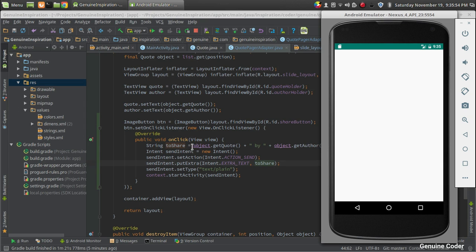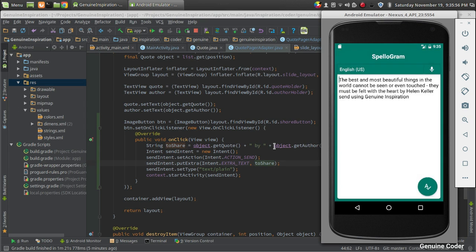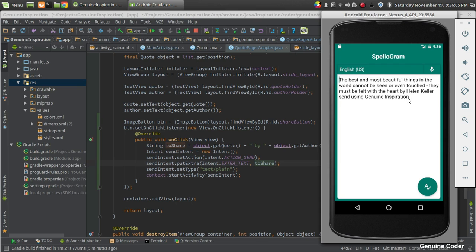It will include the code, 'by' and the author. So this is what the app called - 'The best and most beautiful cannot be' by Helen Keller. Send using Genuine Inspiration app.